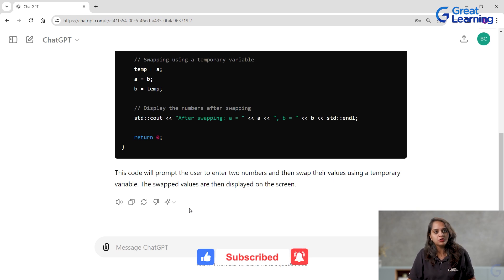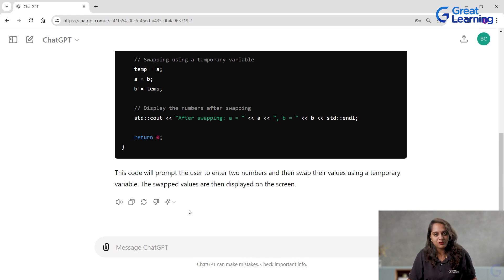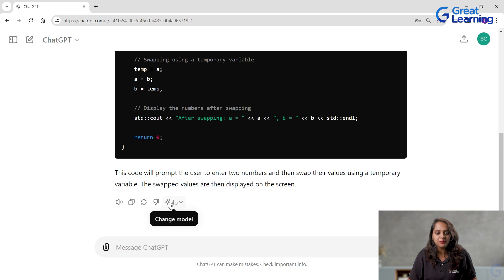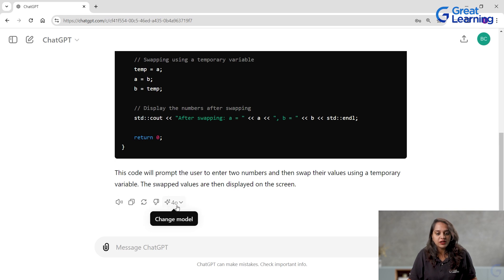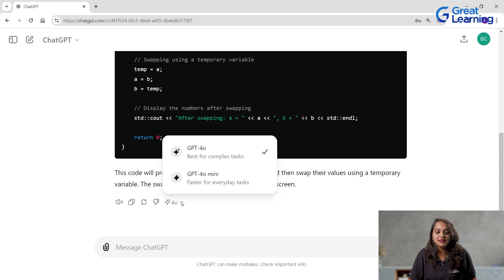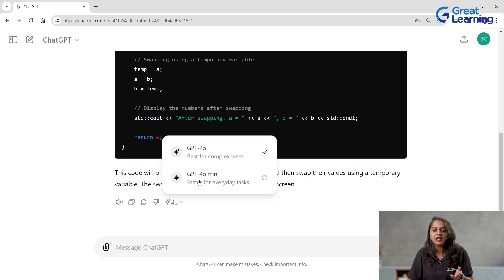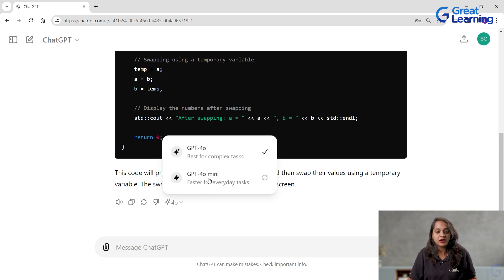Let me show you how to use ChatGPT 4.0 Mini here. Here you have a diamond-shaped icon, and you can click on the dropdown. You get GPT 4.0 also for free, and 4.0 Mini also for free.